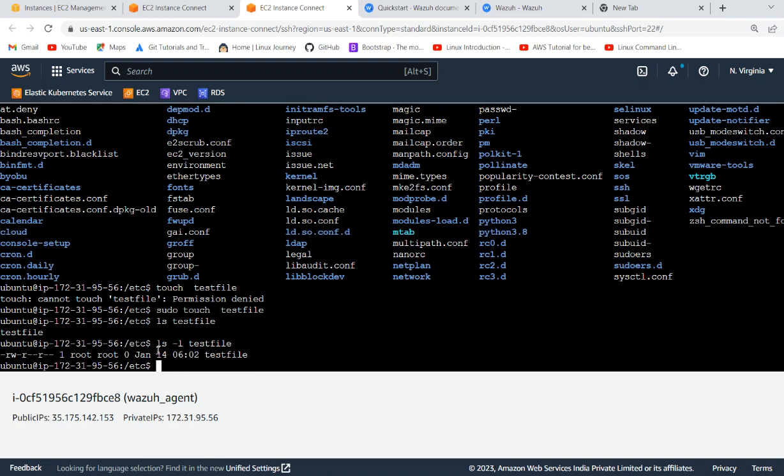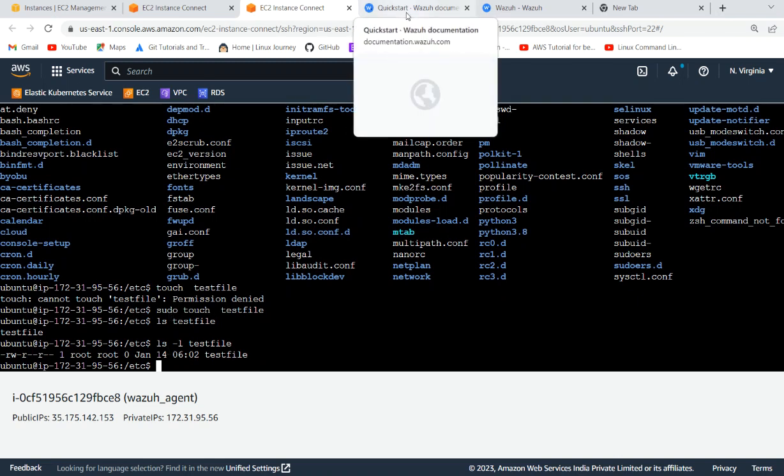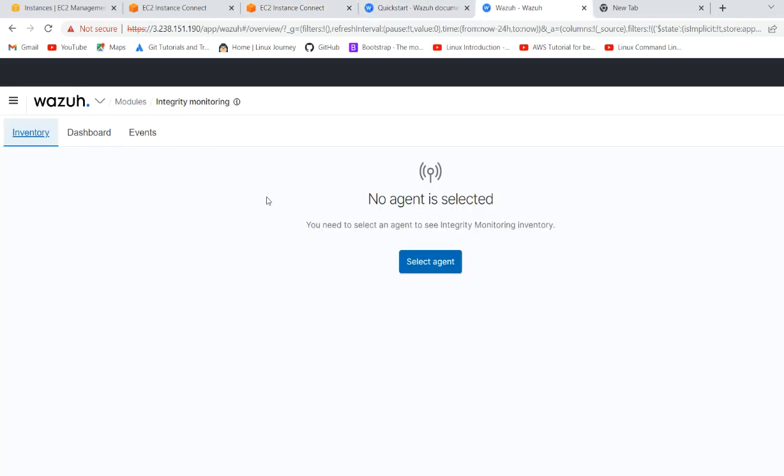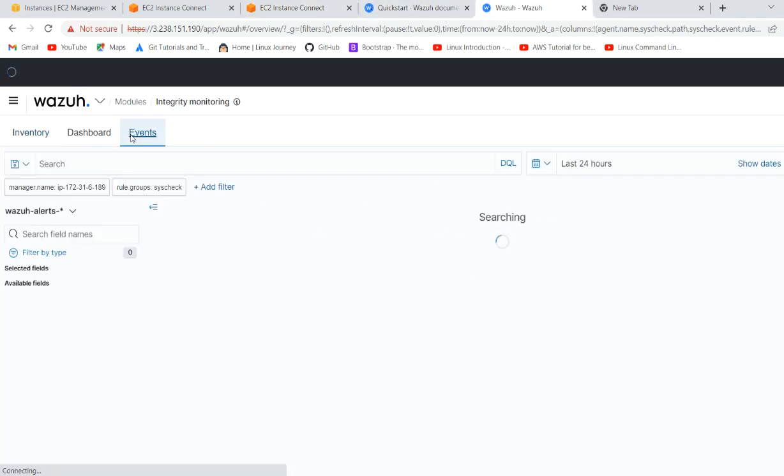So today this got created, and if we check here in the events, are the events coming?